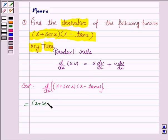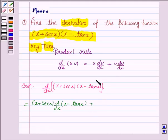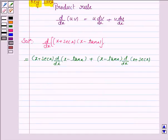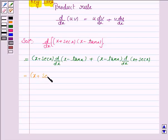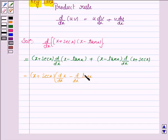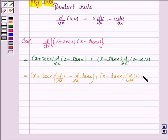Applying the product rule: u remains as (x + secant x) into d/dx of (x − tan x), plus v, that is (x − tan x), into d/dx of (x + secant x).